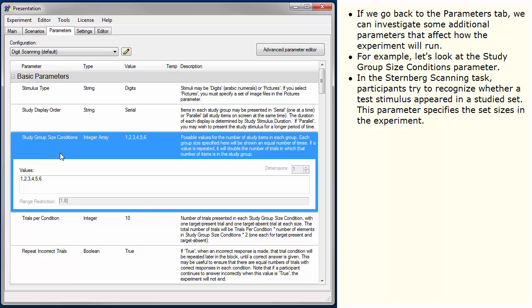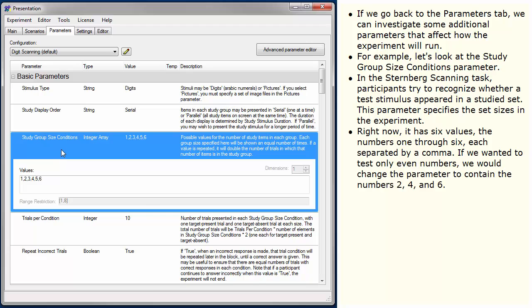In the Sternberg scanning task, participants try to recognize whether a test stimulus appeared in a studied set. This parameter specifies the set sizes in the experiment. Right now it has six values, the numbers 1 through 6, each separated by a comma.